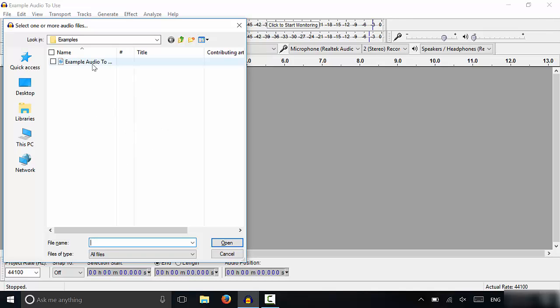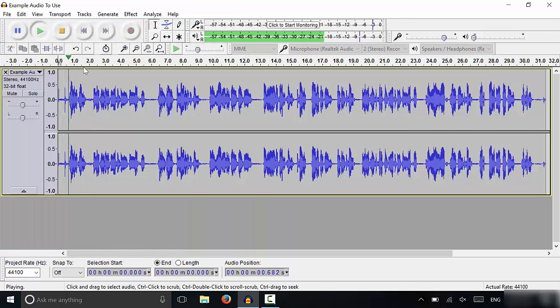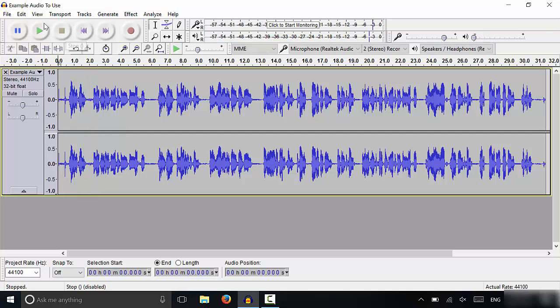As you can see, I have an MP3 file right here that I'm just going to double click. It's just an example audio file that I made to use and I don't have my volume on right now so I can't hear it but this is the audio file right here and that is how to import an audio file in Audacity.